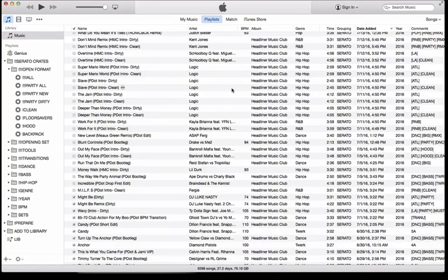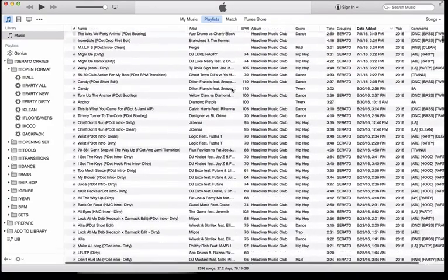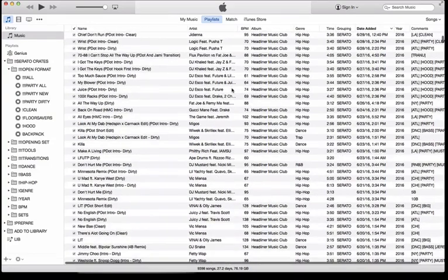I would recommend creating a list, maybe in like a Google Doc or Word, where you just have a master list of what each tag signifies or stands for. So let me go over some ideas for tags.